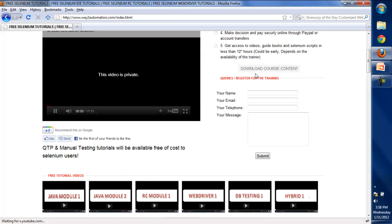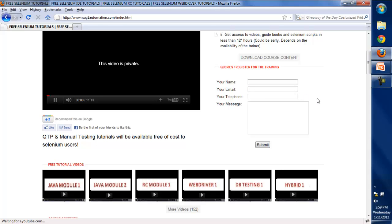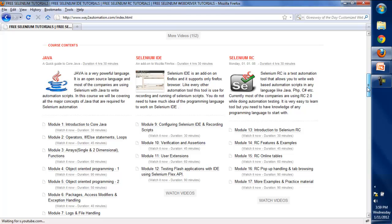There are some free tutorials provided with these videos. You'll get two Java modules absolutely free of cost, you'll get the RC module to explore Selenium RC, you'll get WebDriver videos, database testing videos, and one hybrid framework video — all free of cost on this website so you can assess the quality of the training. This is the course content that I'll be teaching in these videos.